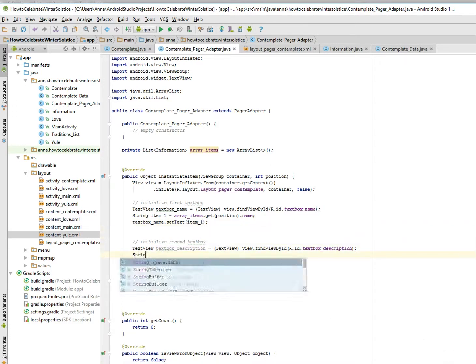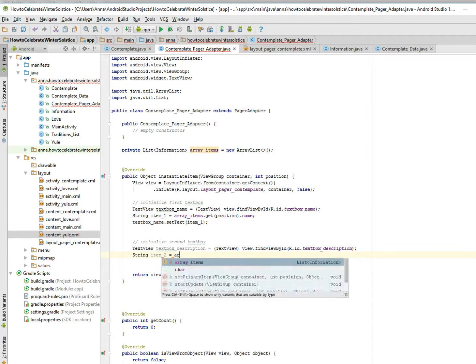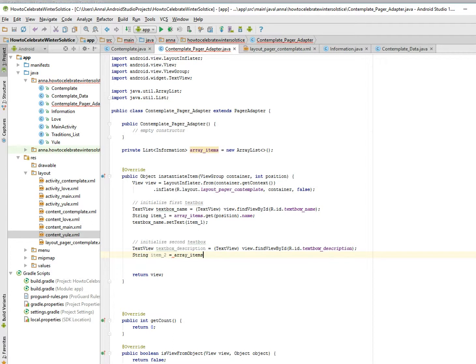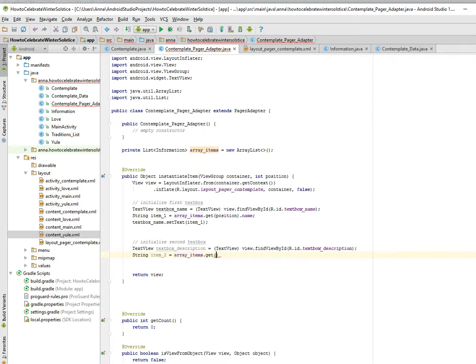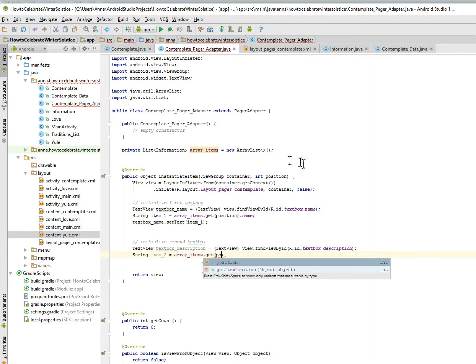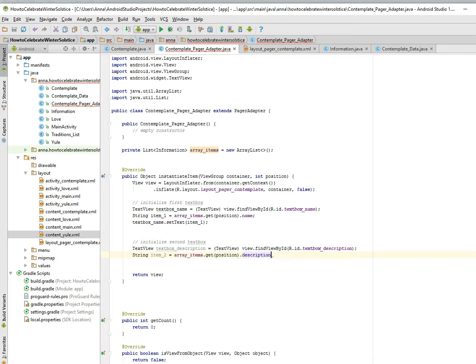And then we do the same thing for item two. It's going to be from this array here. I am to, and then get the int position that's from our parameters and dot description.